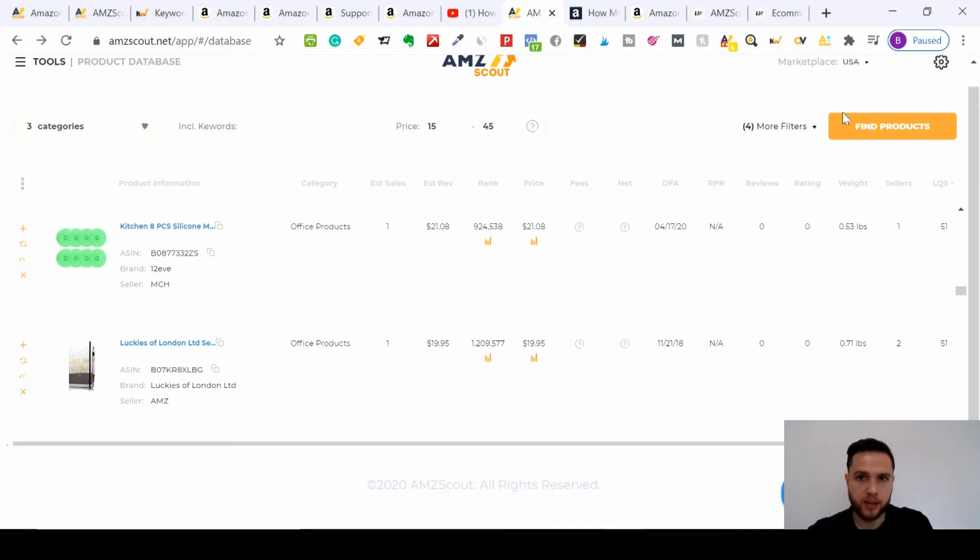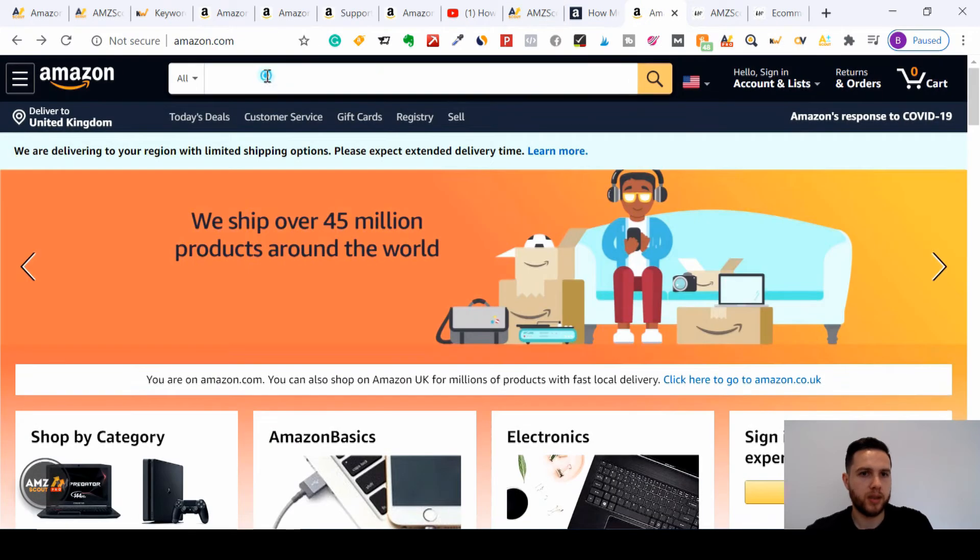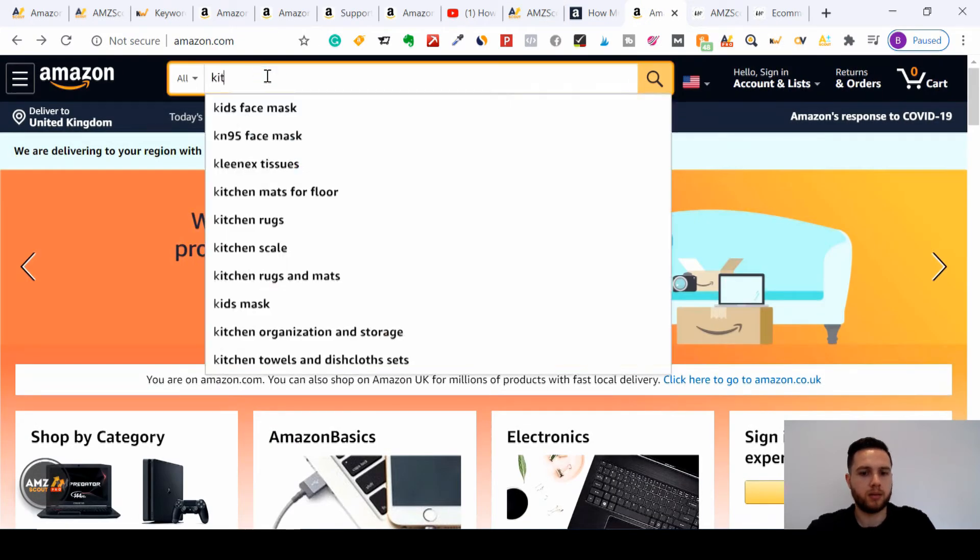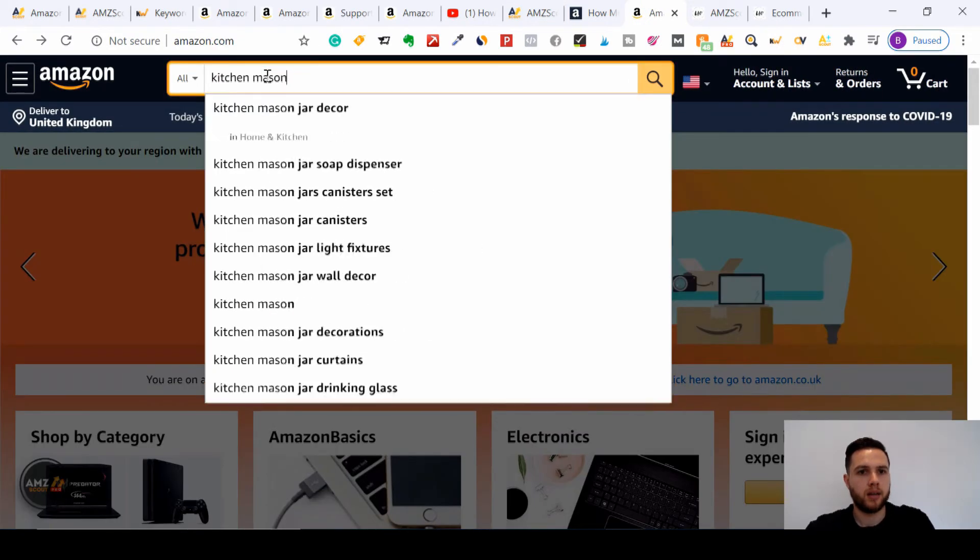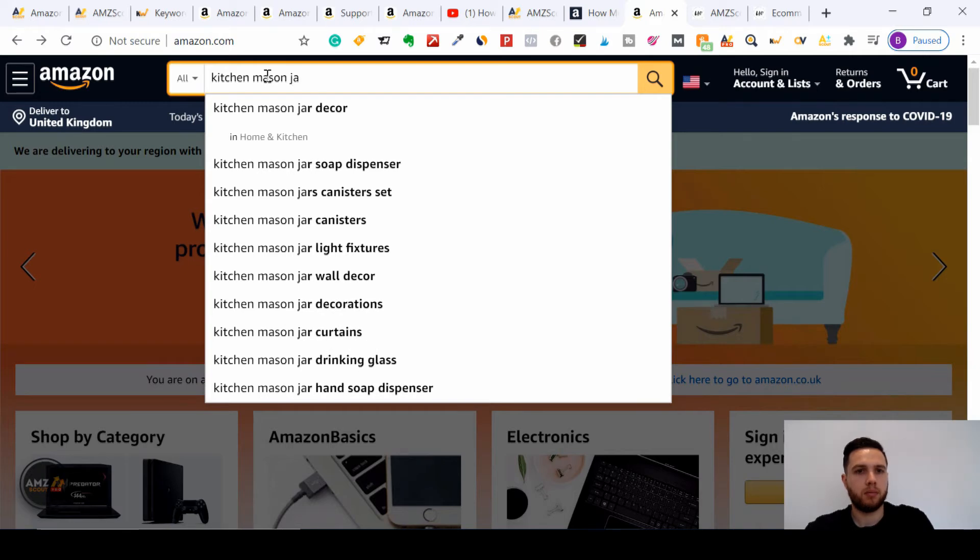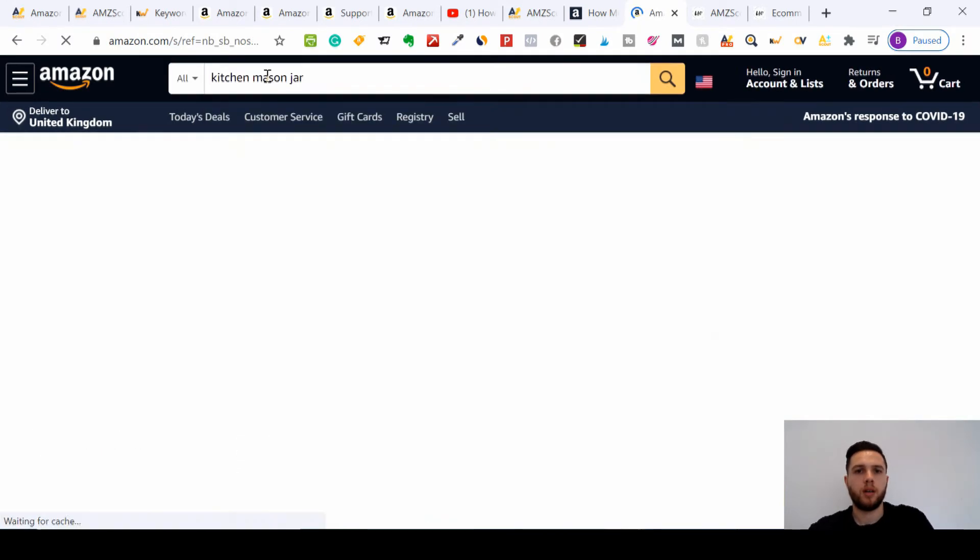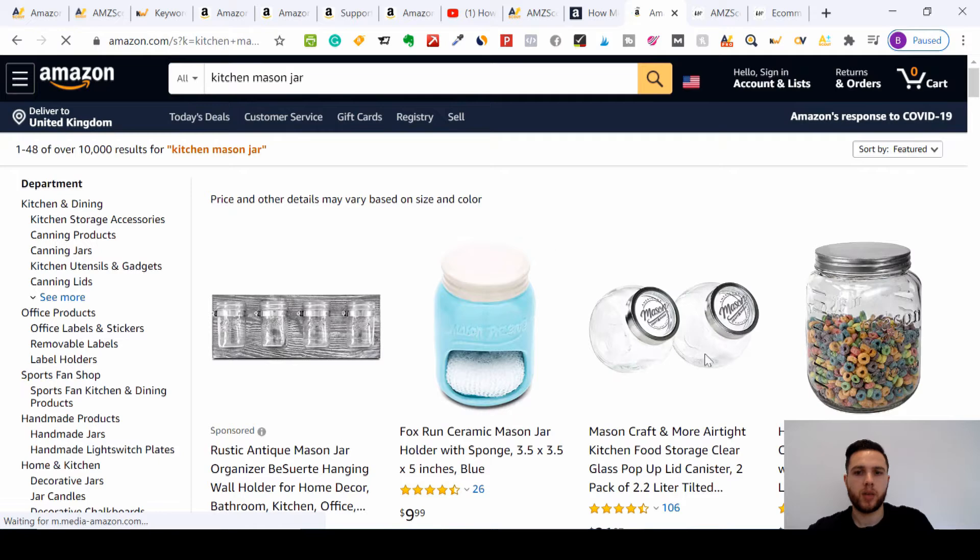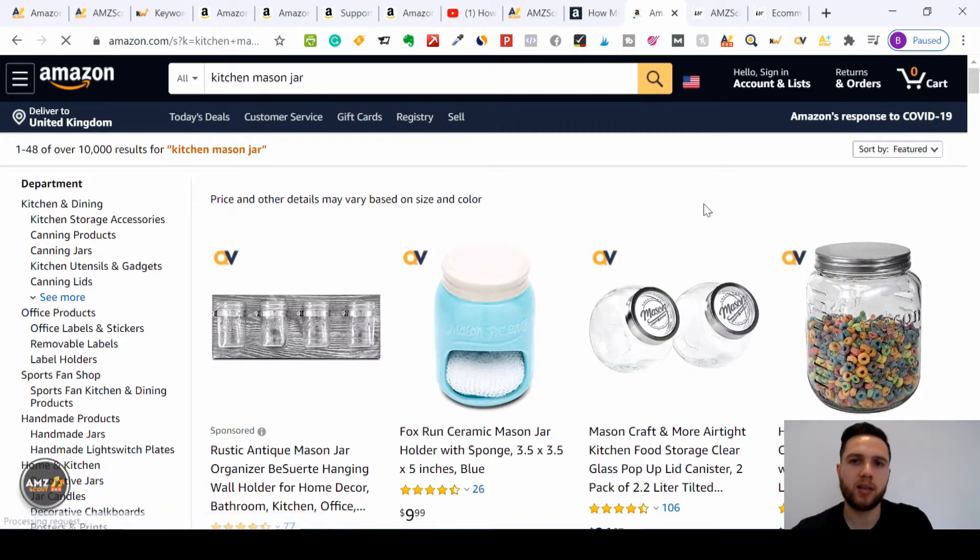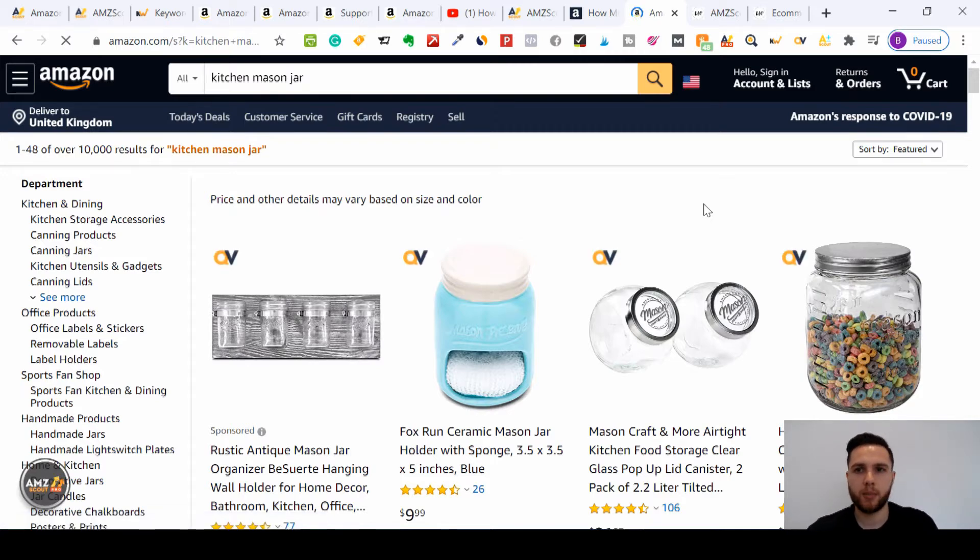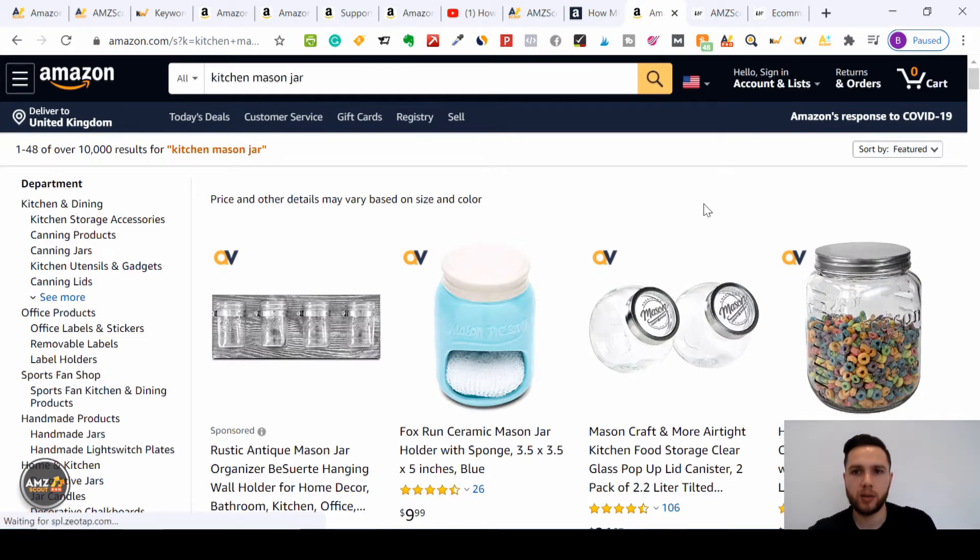The next thing you want to do is go to Amazon. We'll type in kitchen mason jar. So we're going to look for that product now. This is where you do your research. We've used the Amazon web app, I'm sorry, the AMZ Scout web app with the product database, and the next thing you're going to use, which we're going to go into more detail in the next video, is the AMZ Scout extension pro.